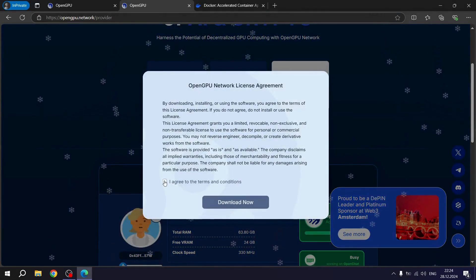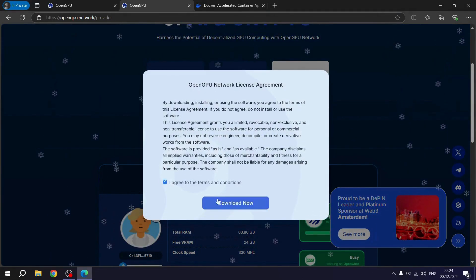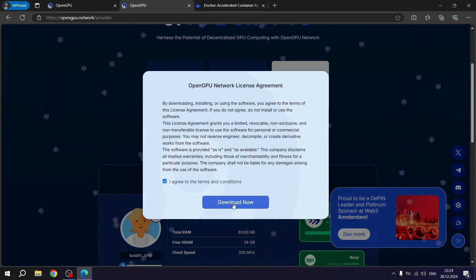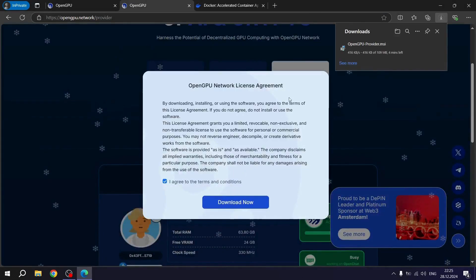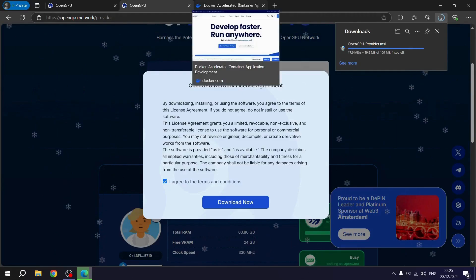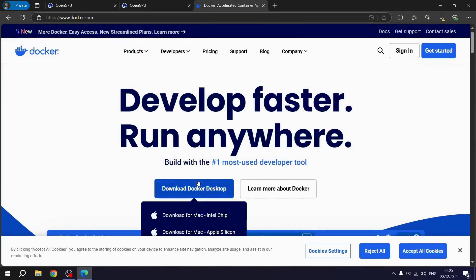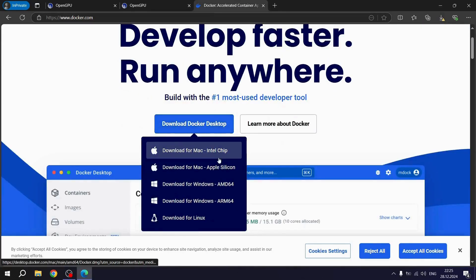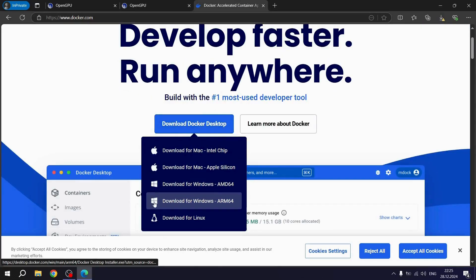We accept the terms and proceed with the download. In addition, another necessary program is Docker. We download our setup file via the link.